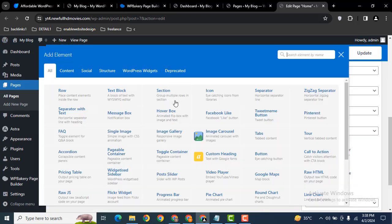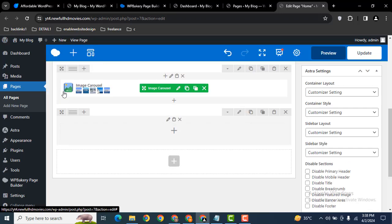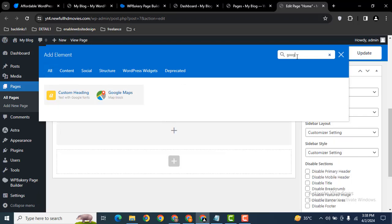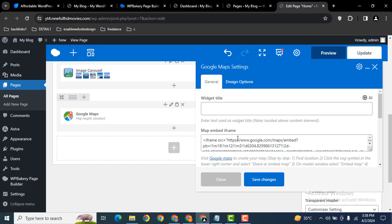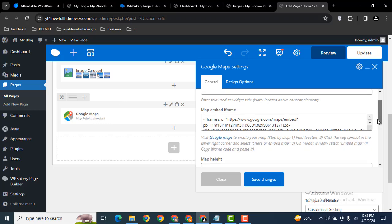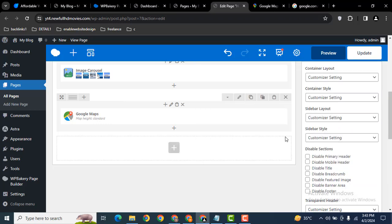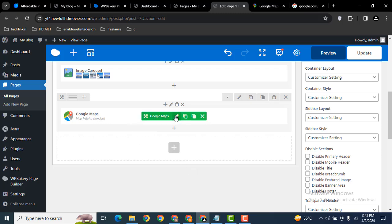Now let's add a new row and search for Google Map. Here you can see the element. This is called iframe code. I've added the Google Maps element.